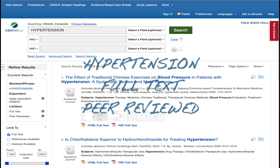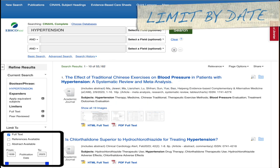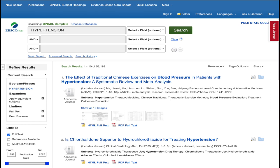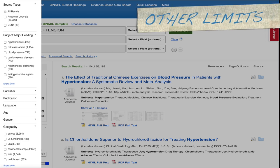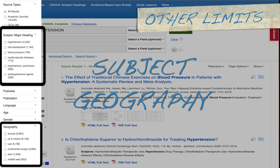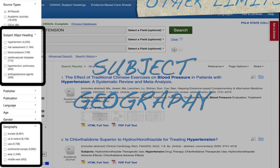Here we have a search results page. We looked for hypertension and applied full text and peer-reviewed search limiters. As you can see, we have thousands of results. This would be a good search to limit to the last five years of publication dates, which is probably the most ideal way to restrict the size of your search results. For truly large search results lists, other helpful ways to limit would include by subject area and also by geography.